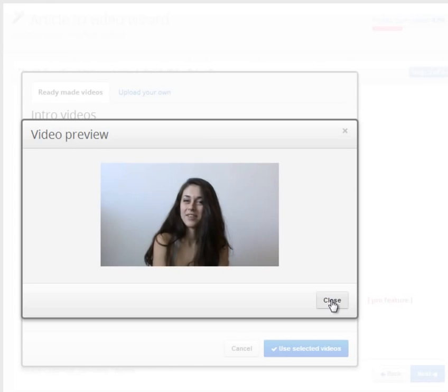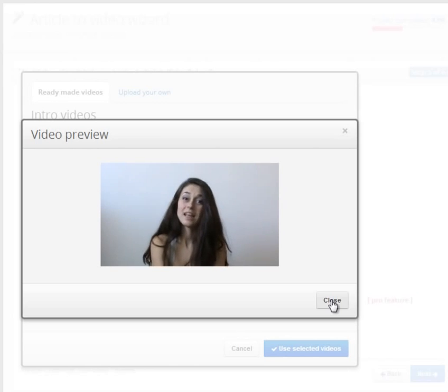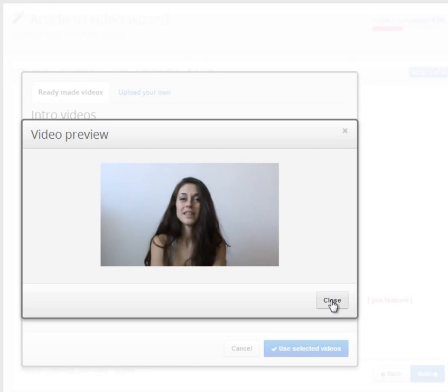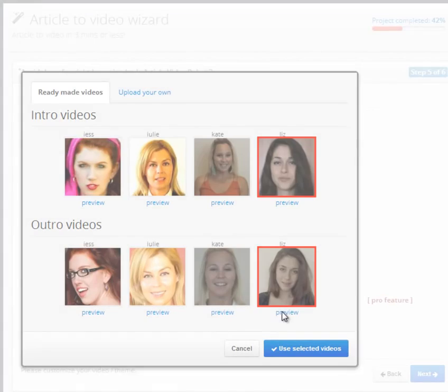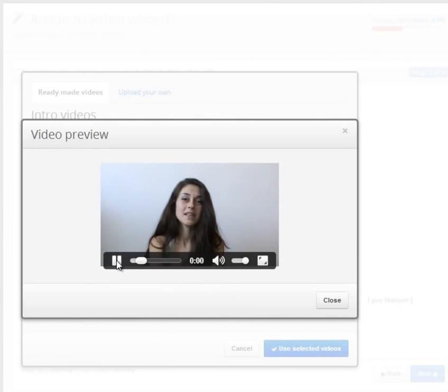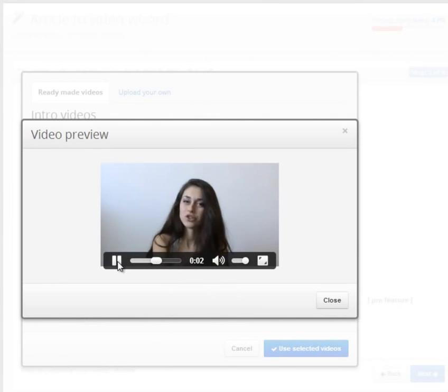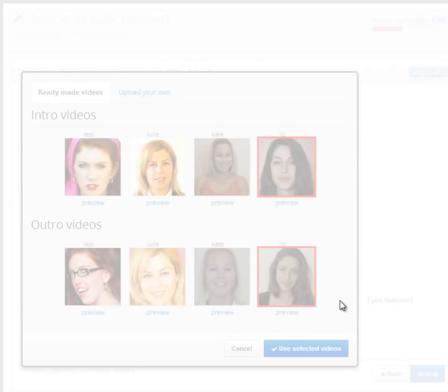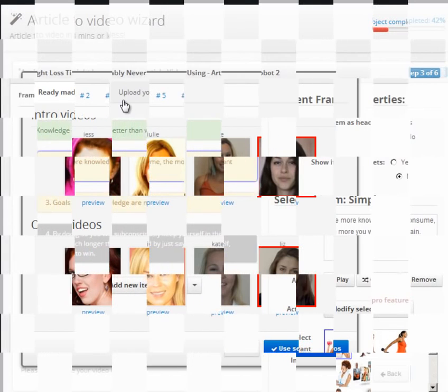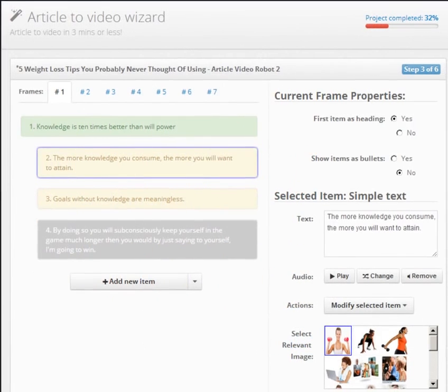First of all, the viewer will imagine this actor to be the narrator of your video. Secondly, it makes the video more personal and interactive. And lastly, when a real person urges the viewer to click your link, they are more receptive. You can also upload your own custom intro-outro videos to create an even more one-to-one connection with your viewers.